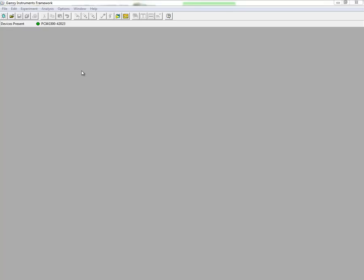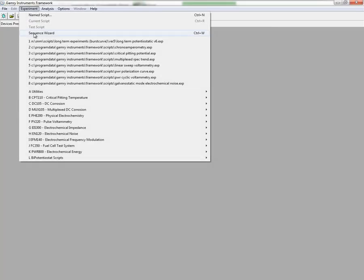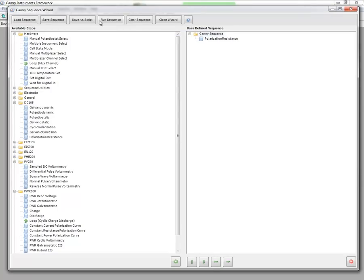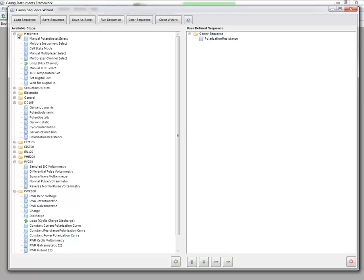The Sequence Wizard is a feature inside Framework that can be found by clicking on the Experiment menu and then clicking on Sequence Wizard. This brings up a window that has a series of buttons across the top, a list of available steps on the left-hand side of the window, and then the user defined sequence on the right-hand side of the window. So under the available steps we have a variety of folders with different options that you can use to insert into your sequence.